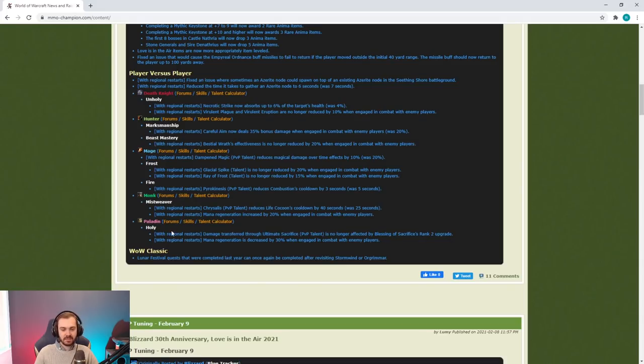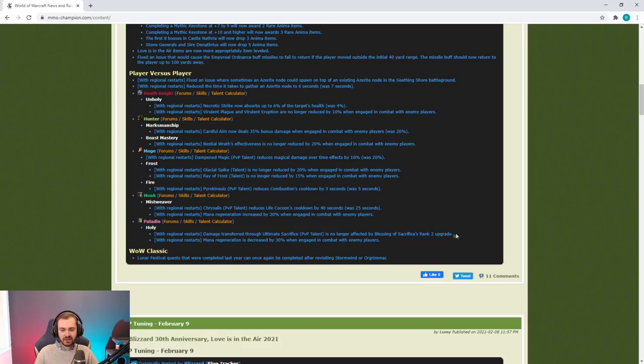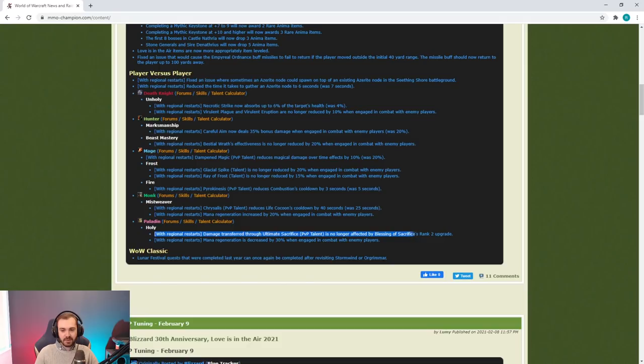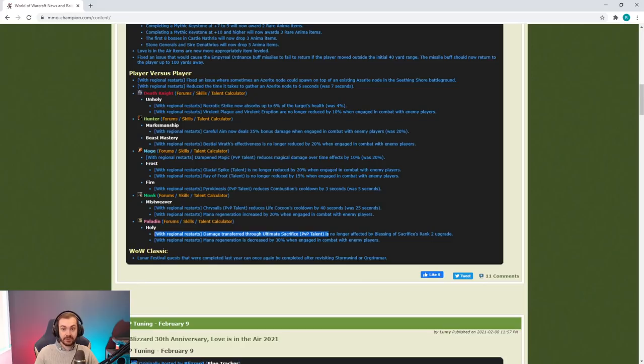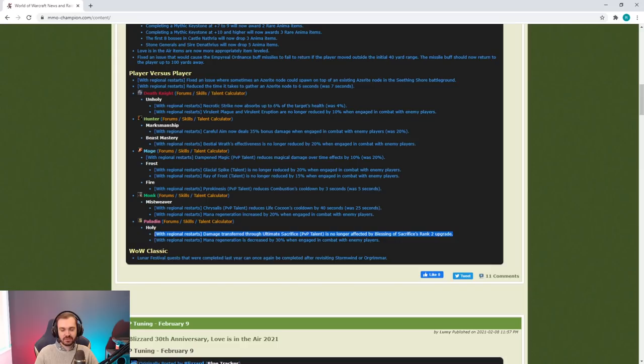The other change which we glossed over is this one: Ultimate Sacrifice PvP talent is no longer affected by Blessing of Sacrifice. They used to take 25% less damage or something from Sacrifice, so when they sack somebody they are going to take damage now. So look to swap on Paladins when they use sack if they're using Ultimate Sacrifice, especially if they trinket sack rather than bubble sack.